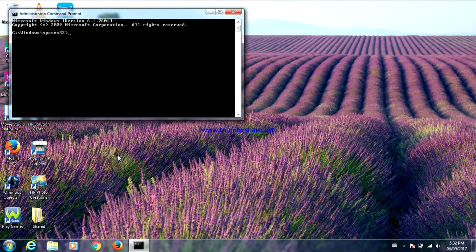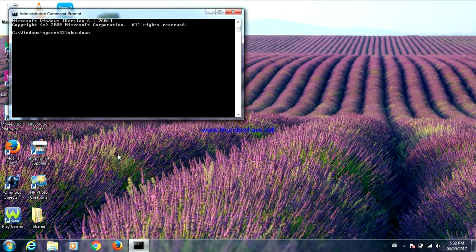Now type shutdown — S-H-U-T-D-O-W-N — space, dash S, and press Enter.